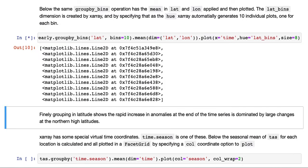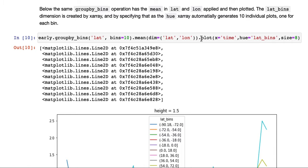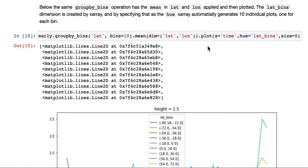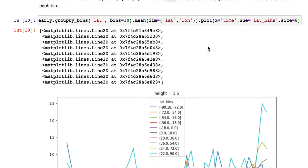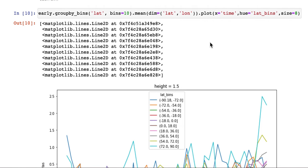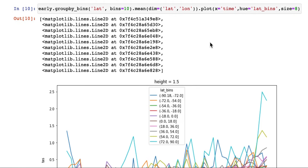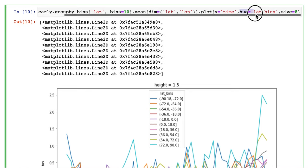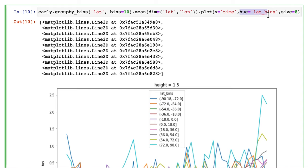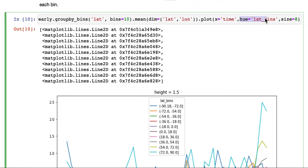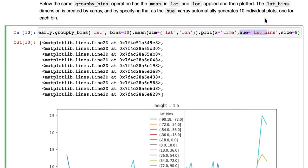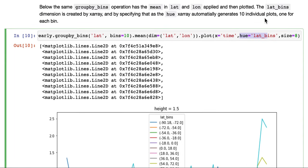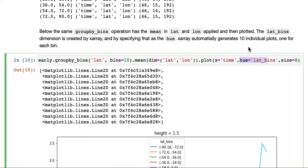What we're doing is plotting, we're specifying that our x-axis is time. But we're also specifying hue. And hue means color. When we specify the dimension lat bins, lat bins is created automatically. It's a dimension created automatically by x-ray in this group by operation once we do the mean.